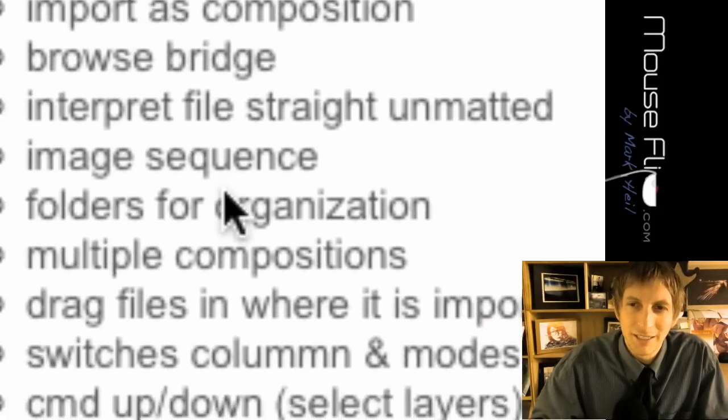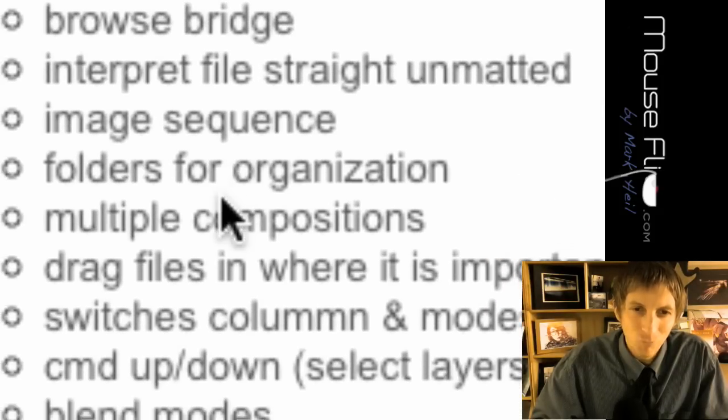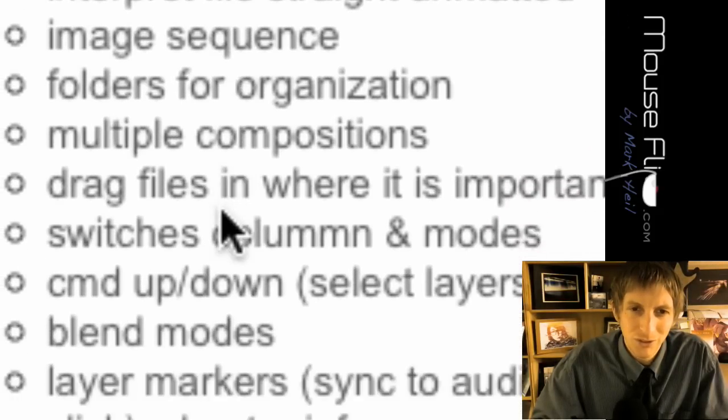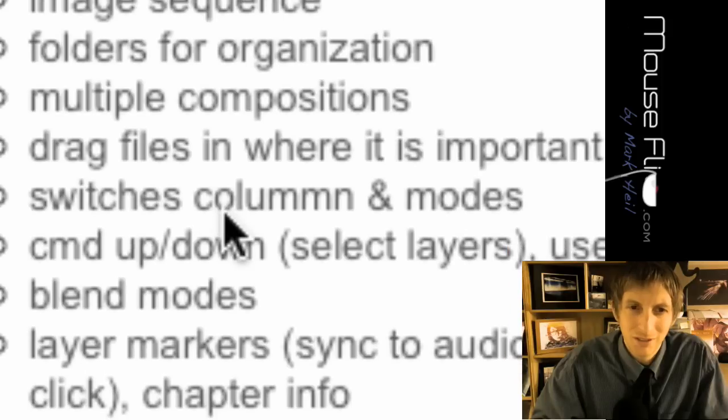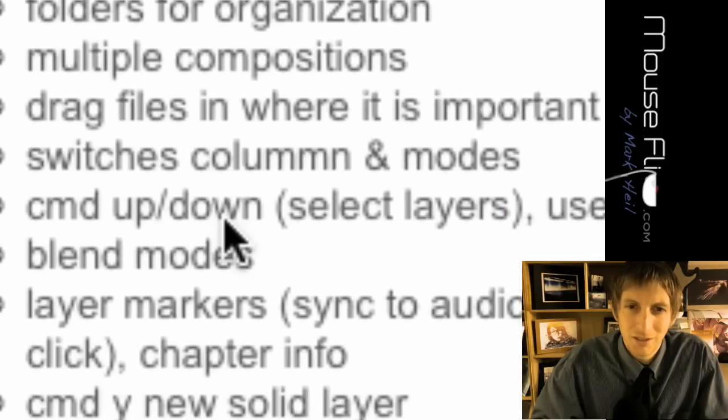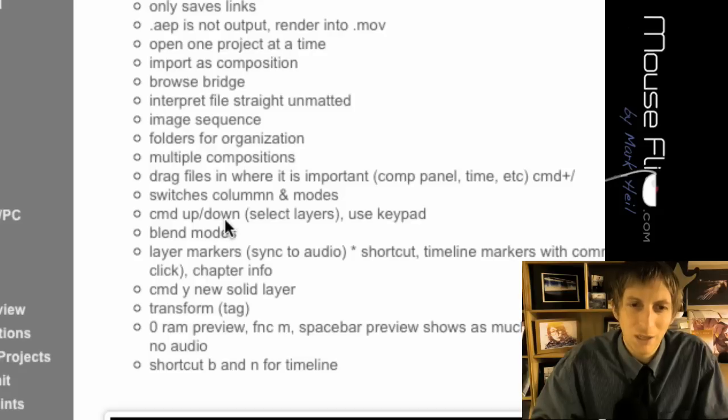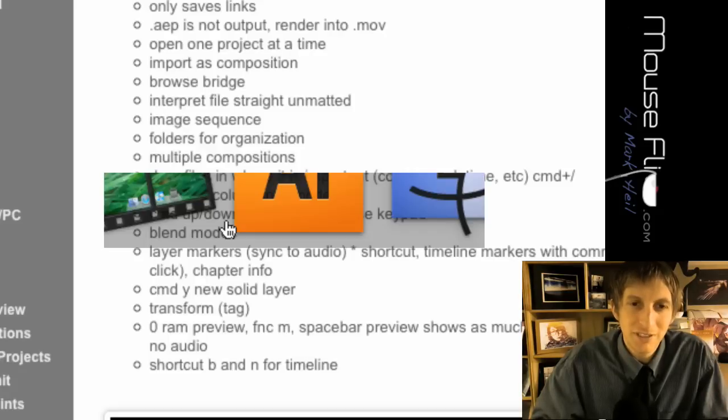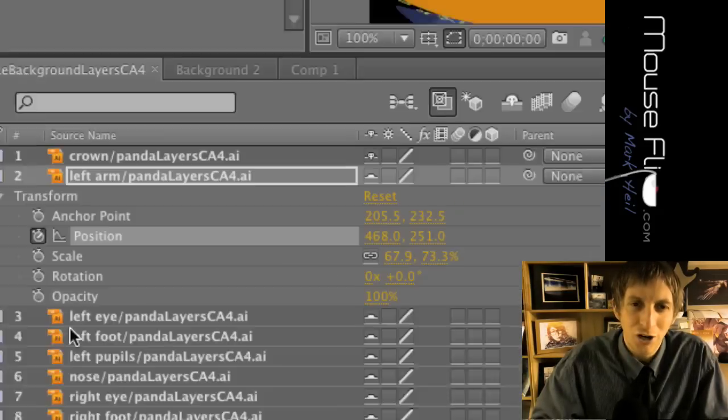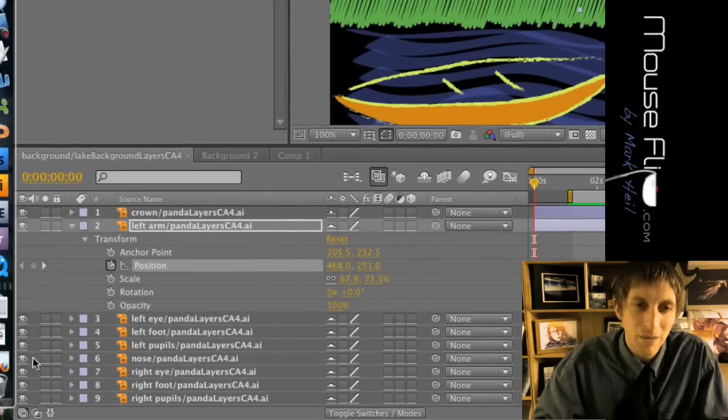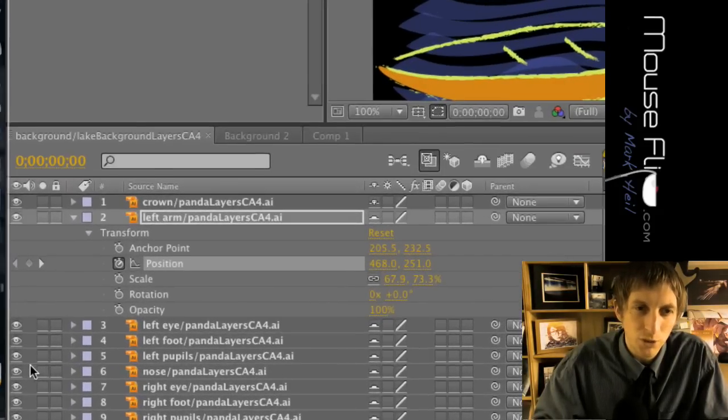You can use browsing the Bridge. Adobe Bridge usually comes with the program and allows you to select files better. Let's talk about our composition for a minute because composition is really important.